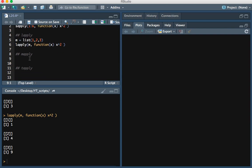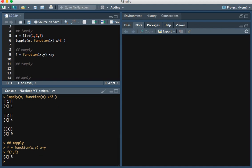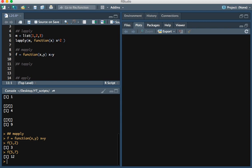Now thirdly we're going to talk about the mApply function. The mApply function allows us to use functions that take two inputs. So let's create a function here — a function of x and y which simply sums x and y. If we use the function on 1 and 2 we see the answer is 1 plus 2, which is 3. And if we input 5 and 7, the answer is 5 plus 7, which is 12.